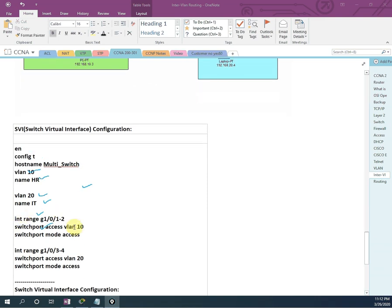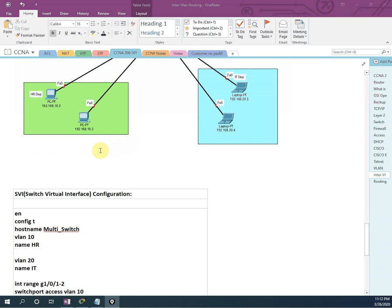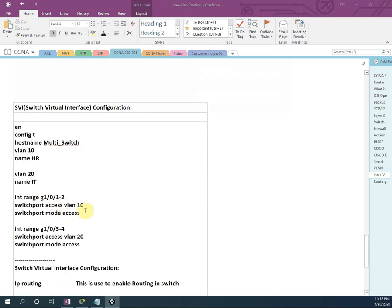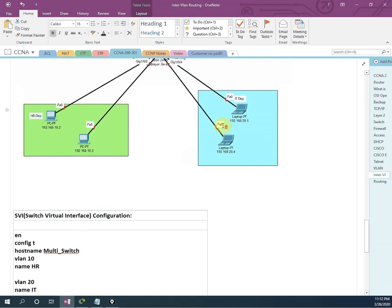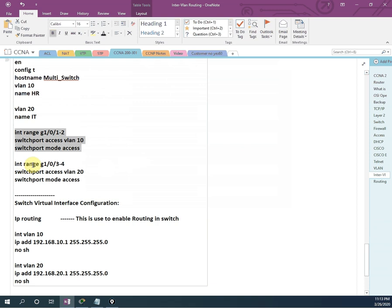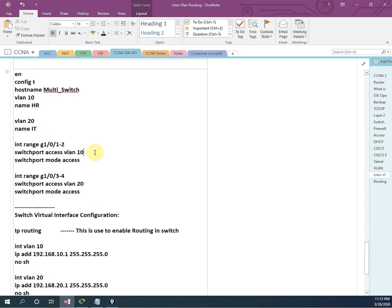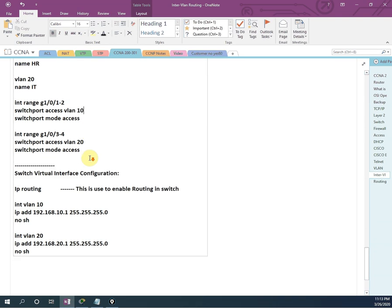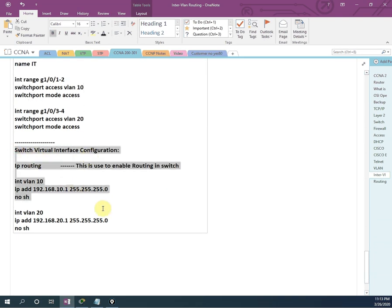So now we assign ports to IT department. The IT department is connected to G1/0/3 and G1/0/4. So I will write: interface range G1/0/3-4, then switchport mode access, VLAN 20 and switchport mode access. This is the configuration we already learned. This is the new thing we are going to learn — this is the SVI configuration.